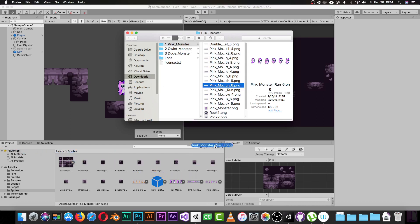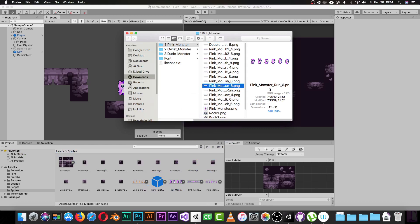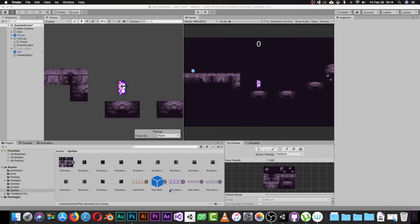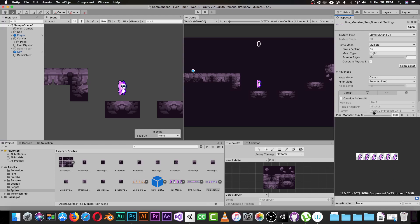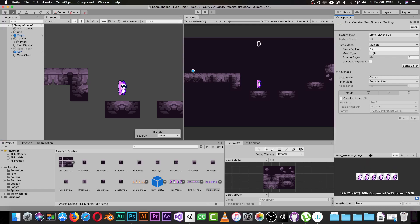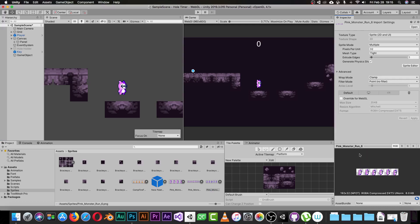Just click and drag the image into the sprite folder and Unity will import the picture. Once the importing is done you will have the picture available in your project — this is the run animation, the 'pink master run'. So now how can we configure this so we can use it for animation?